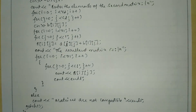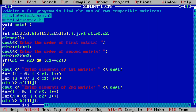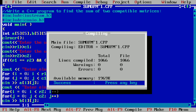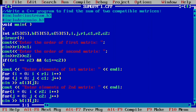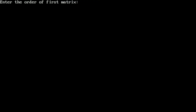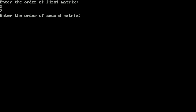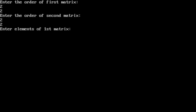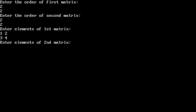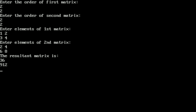Now let us execute this program. I have already written this program in the Turbo C++ compiler. Let us compile by pressing Alt F9 — it is showing success, indicating no syntax error. Now let us run by pressing Ctrl F9. It asks for the order of first matrix: I enter 2 rows and 2 columns. For the second matrix I enter 2 rows and 2 columns. It asks for elements of the first matrix: I enter 1, 2, 3, 4. Then elements of the second matrix: 2, 4, 6, 8. The resultant matrix prints: 3, 6, 9, and 12.